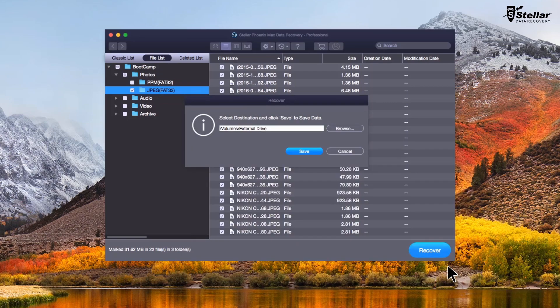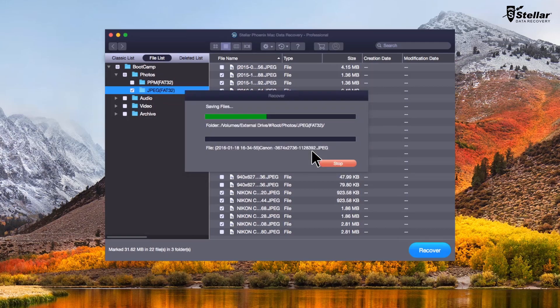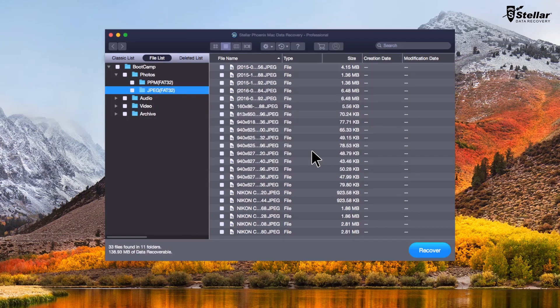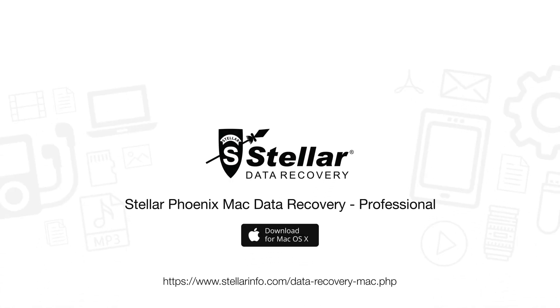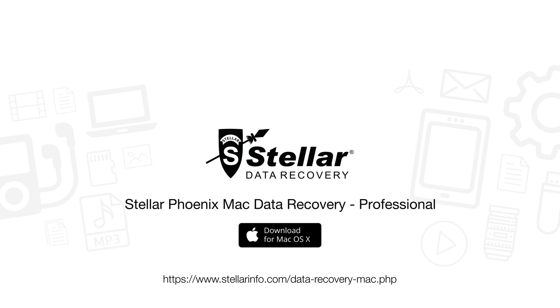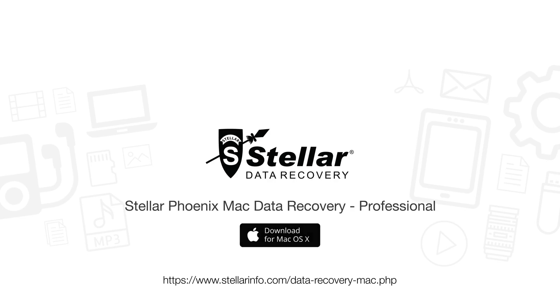This is how easily you restore your deleted data from bootcamp partition with StellarPhoenix Mac Data Recovery. So download this amazing software and bring your lost data back to life.